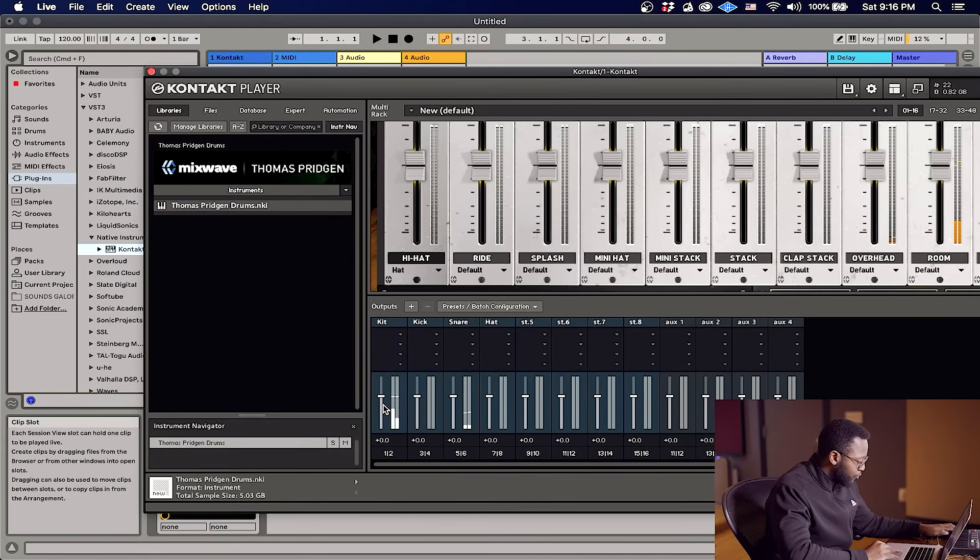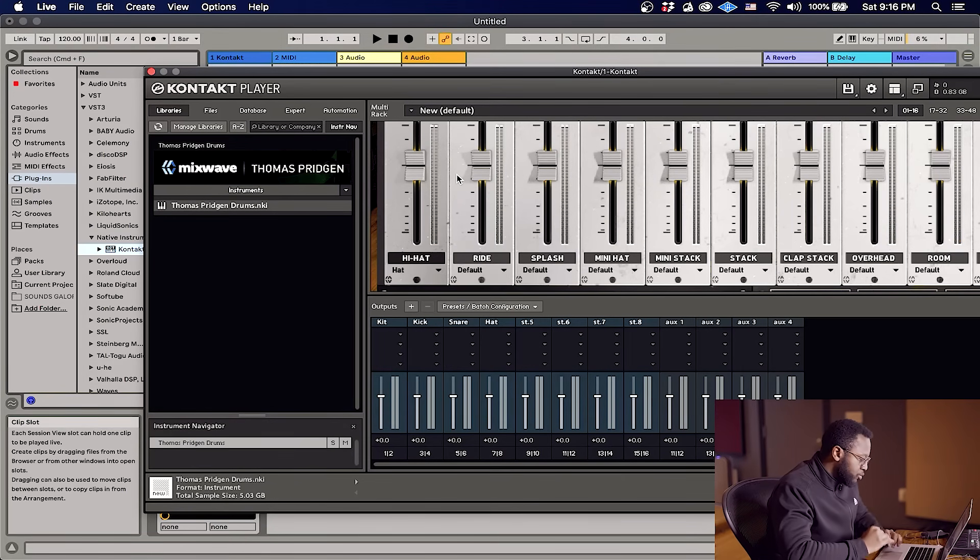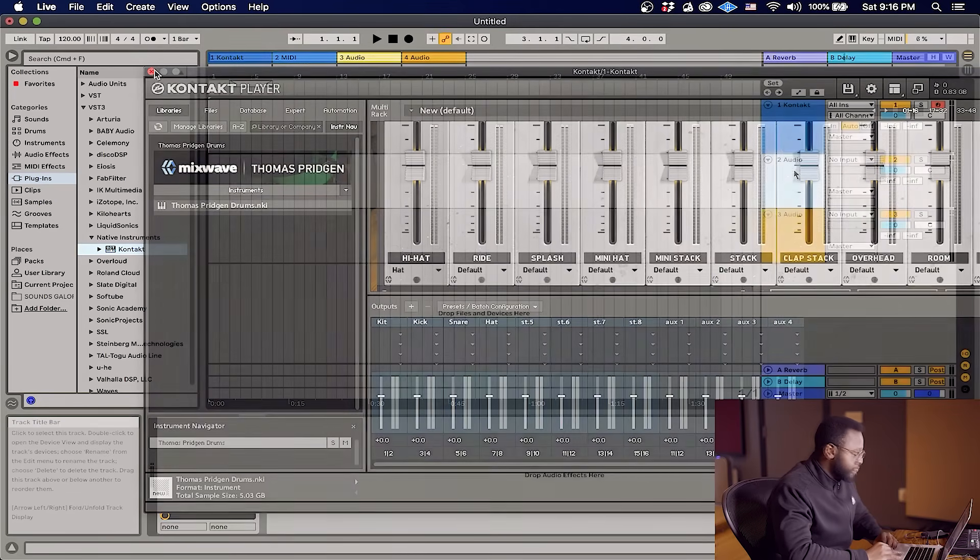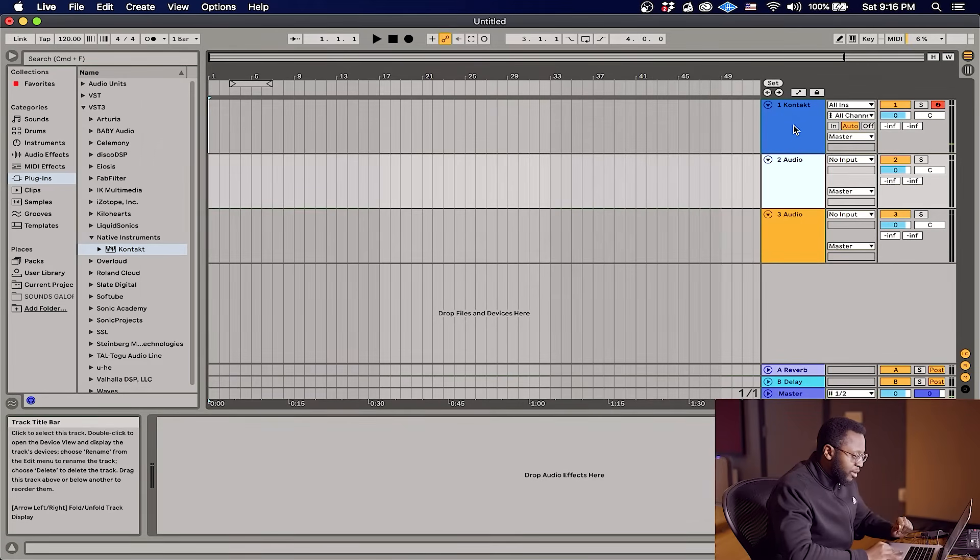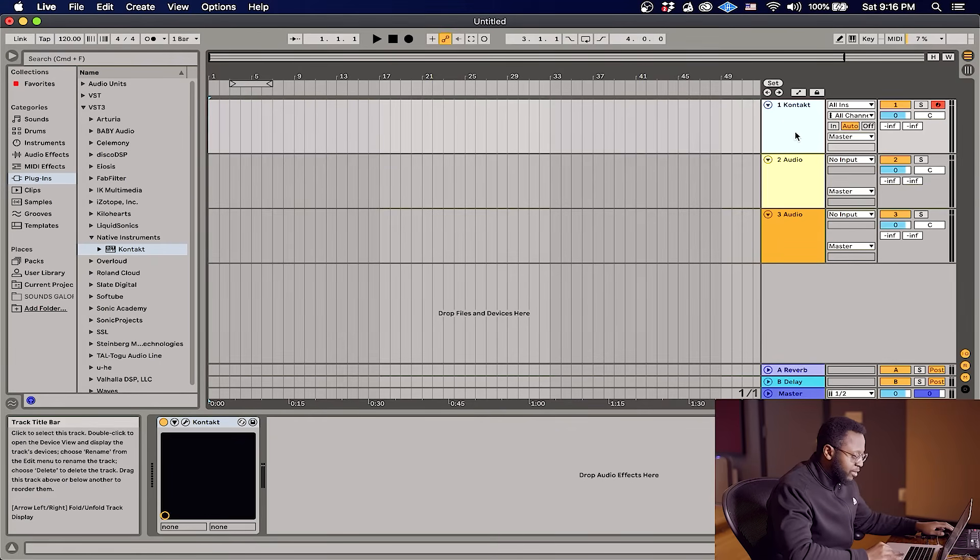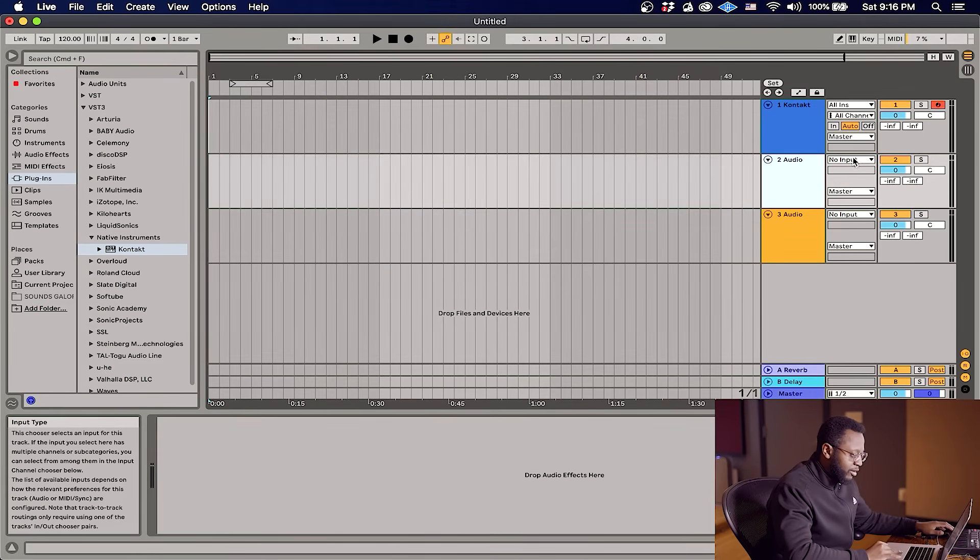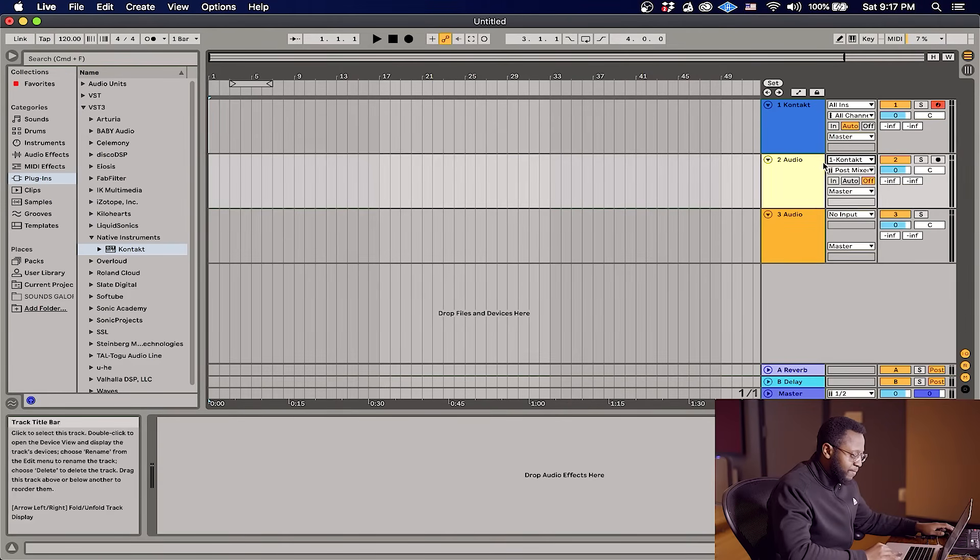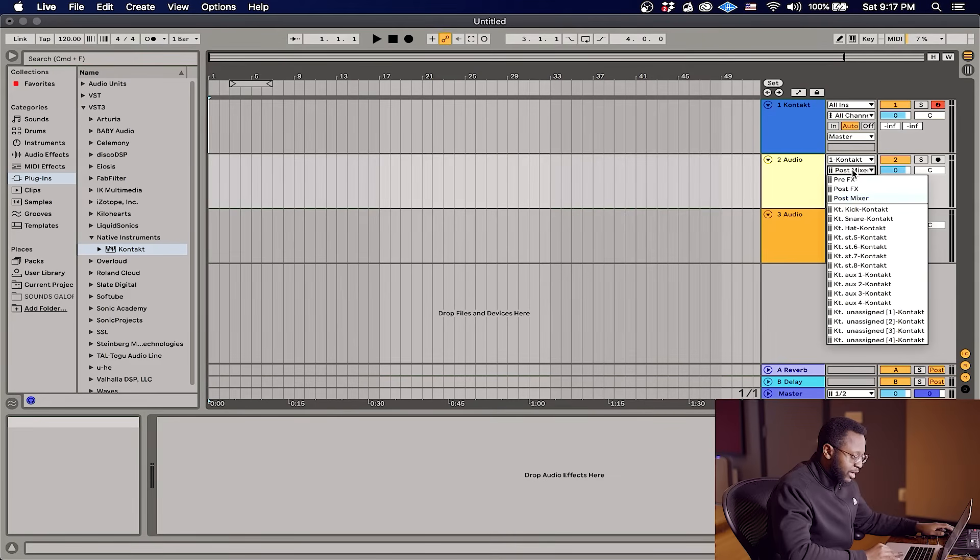And now what we're gonna do is jump over to the main view and create audio channels to route those sounds through. So here we are in our main view. We have our Contact instrument channel and then we have these two audio channels. And right here on the input routing, we're gonna change this. We can select Contact and then for the channels, as you can see we have those stereo channels that we made.